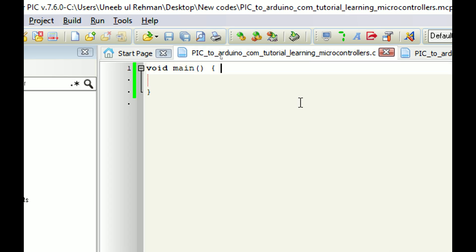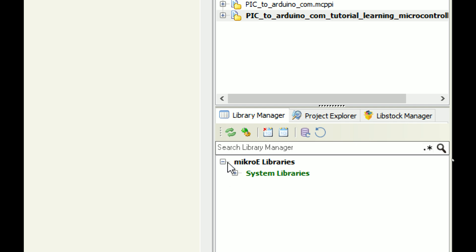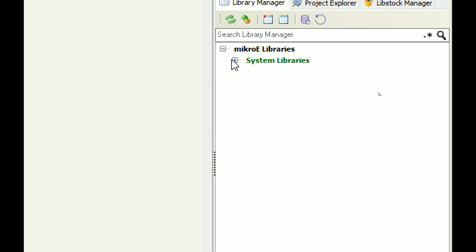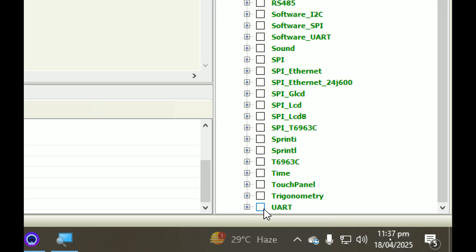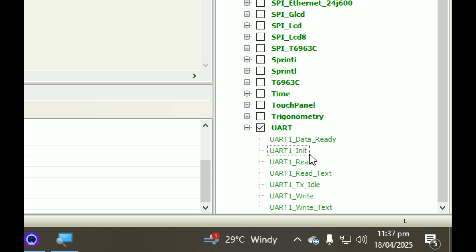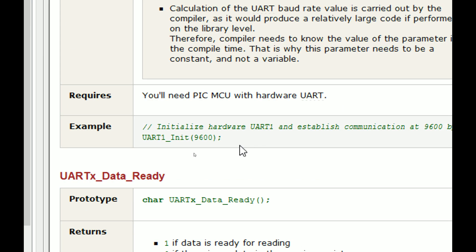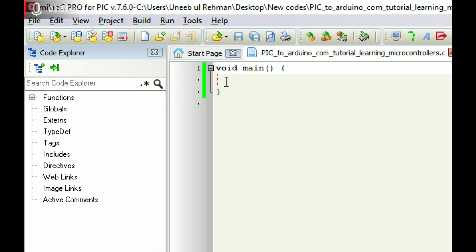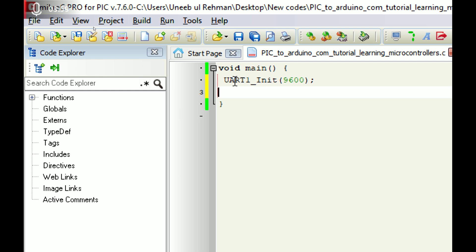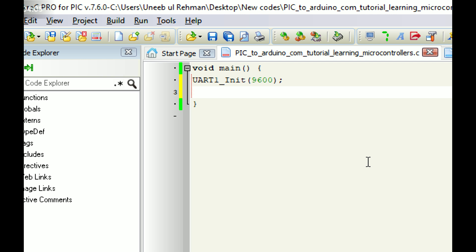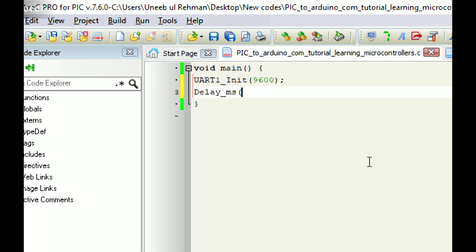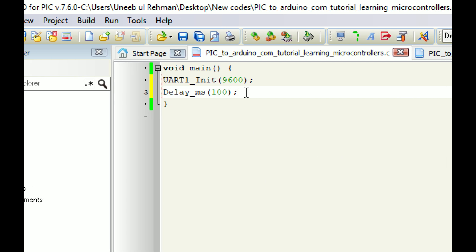First save your work, then we do the programming. Since we are using the UART port, we initialize it. Go to the right in the MicroC libraries, expand System Libraries, and at the bottom you have UART. Check it, expand it, and there you have the command uart1_init - double-click on it. This window pops up - copy it and paste it in the one-time setup loop. Give some initialization delay, around 100ms.